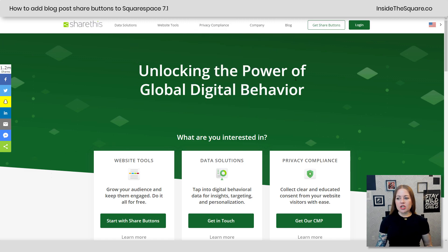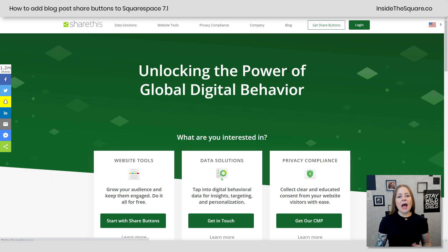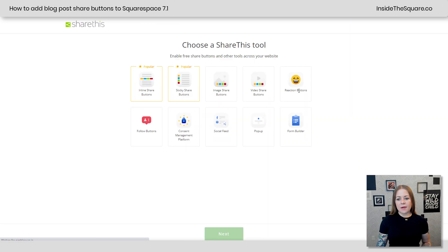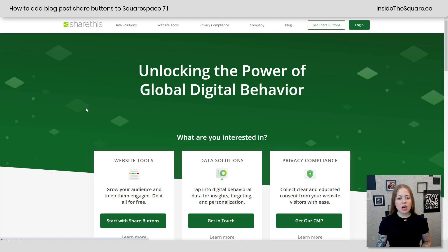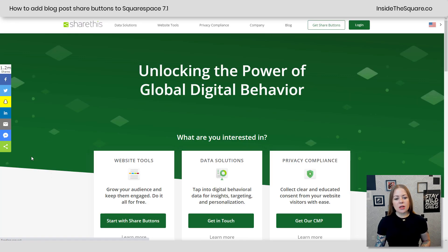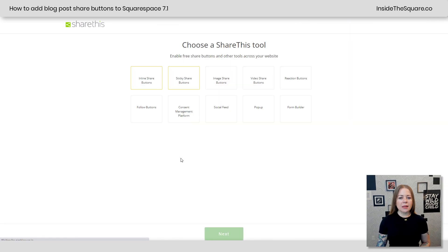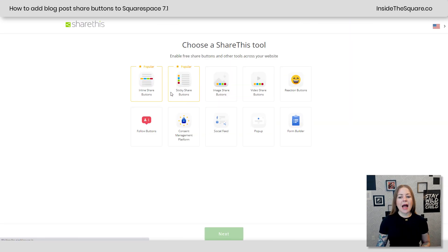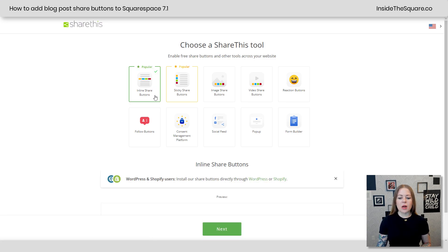Here we are at sharethis.com. I'm going to select 'Start with Share Buttons.' The next option is to choose inline or sticky. Sticky share buttons appear on the side of the screen. I'm going to select inline — I want them to actually be inline, so I'll start with this one. There are a lot of different options, but this is the one I'm going with.